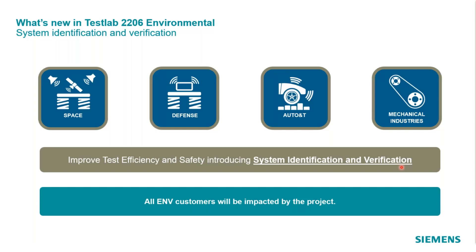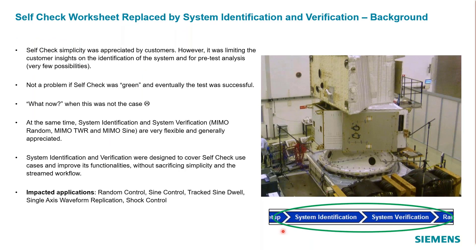The self-check worksheet has been replaced by the sys ID and verification. This actually comes from the more sophisticated control mode of multi-axis random control, where we wanted to not rely on just a self-check which is available in single axis modes.